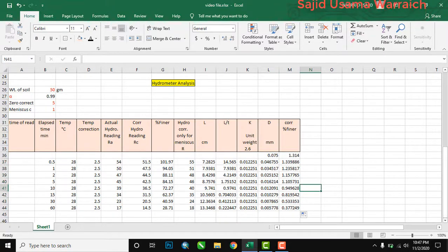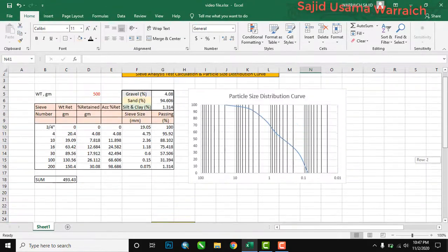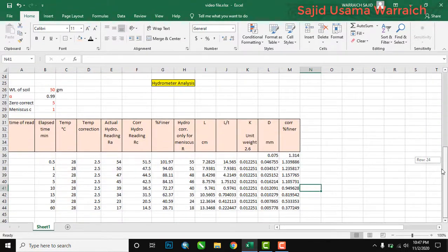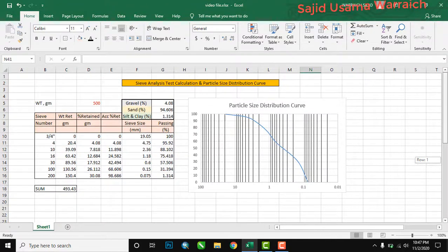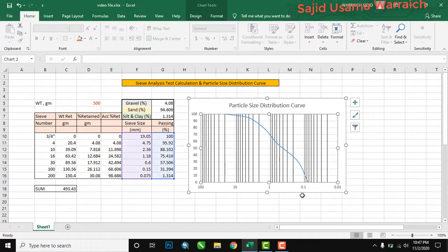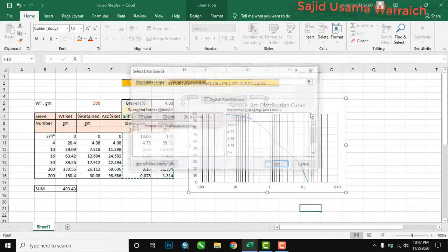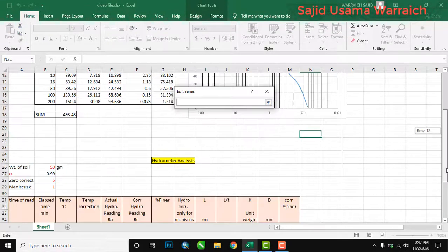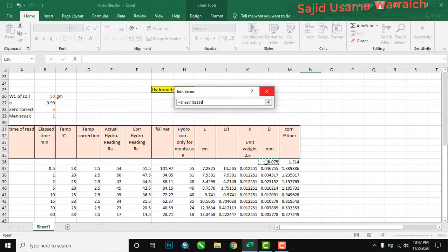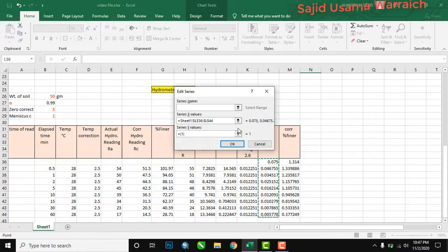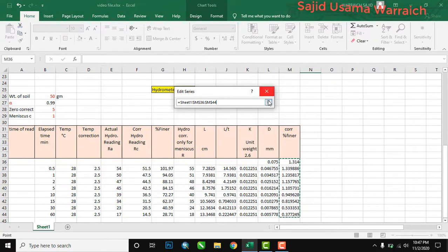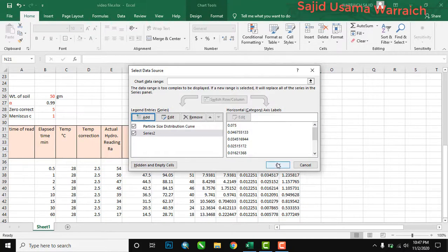Now we will draw the graph. You can plot both sieve and hydrometer data on the same graph or on separate graphs. I am combining both on the same graph. Right-click, Select Data, Add series. The X values are the D values, and the Y values are the correction percent finer. Add them and press OK.